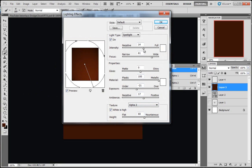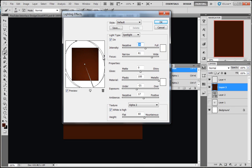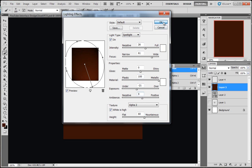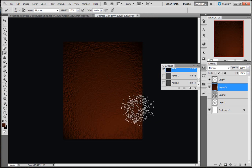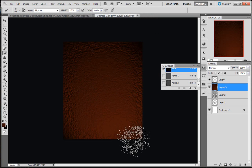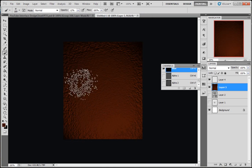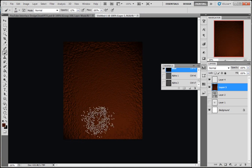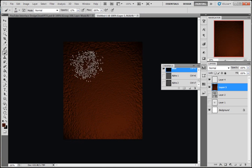I'm going to pick my Alpha 2 channel. You can set your settings here to whatever you want, just mess about with them. You'll get all different effects. Set your spotlight up. We're on type Spotlight here. Once I've done all that, just click OK, and as you can see we've got a nice looking texture here now.